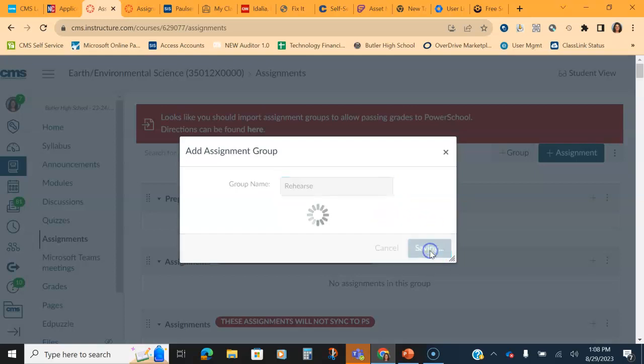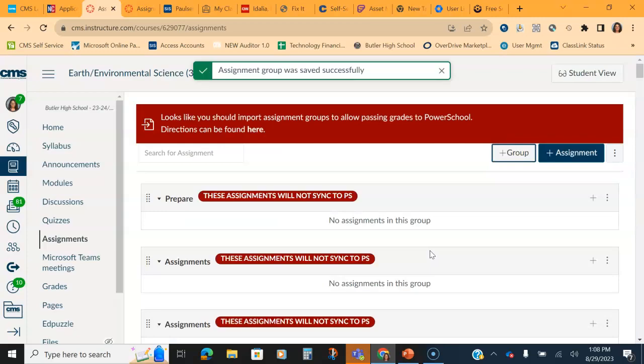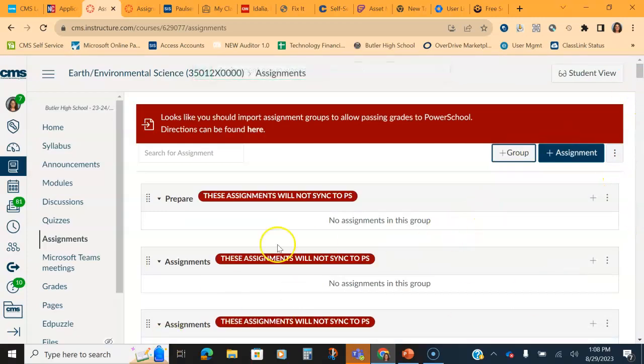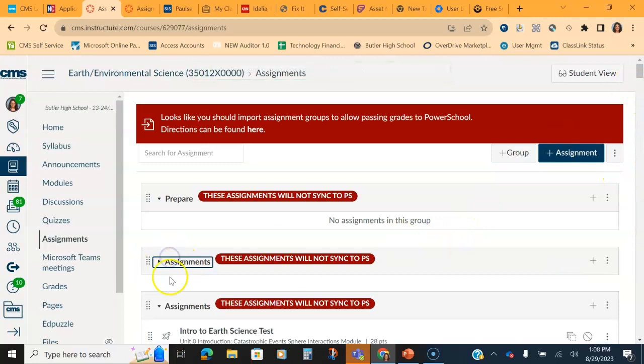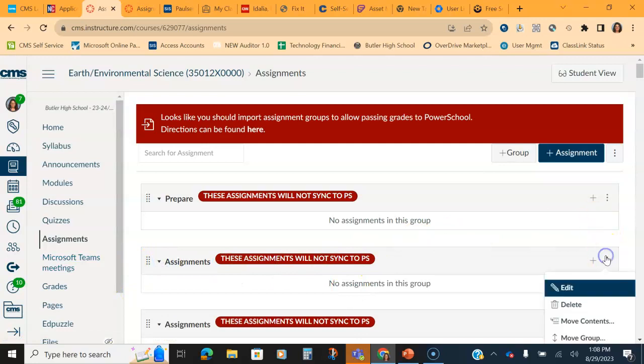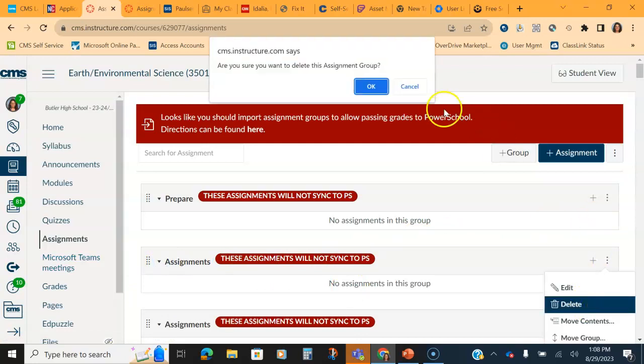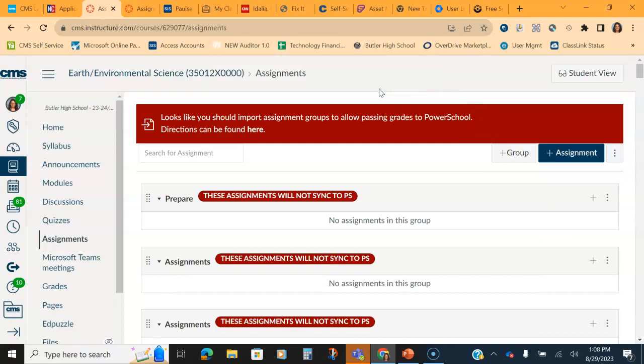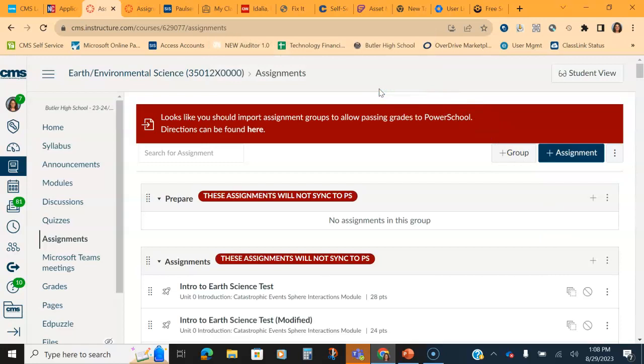Okay, so you want to first create the assignment groups so that you have enough assignment groups to match. I also suggest if you have empty ones, for example this one right here where there's no assignments, go ahead and delete them. There's no reason to have those. They get created every time. If you're importing assignments from a previous course in PowerSchool, they'll probably come across already as prepare, rehearse, and perform from last year. So then you just need to sync them together.